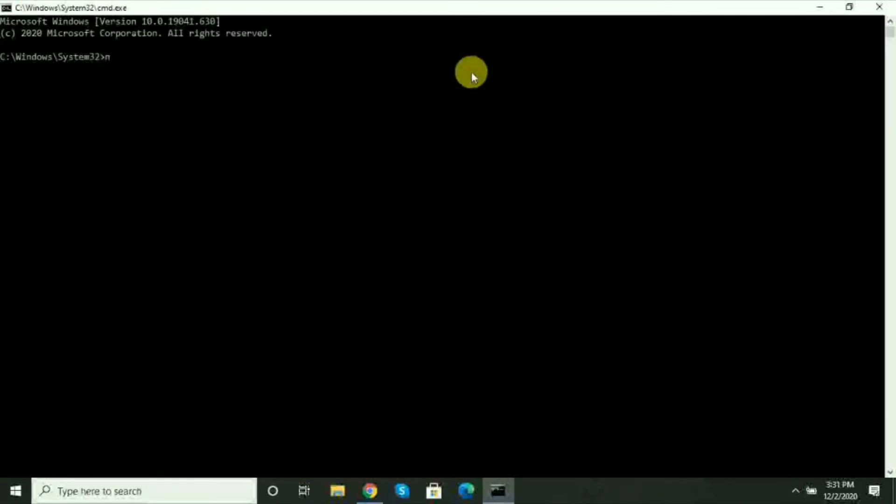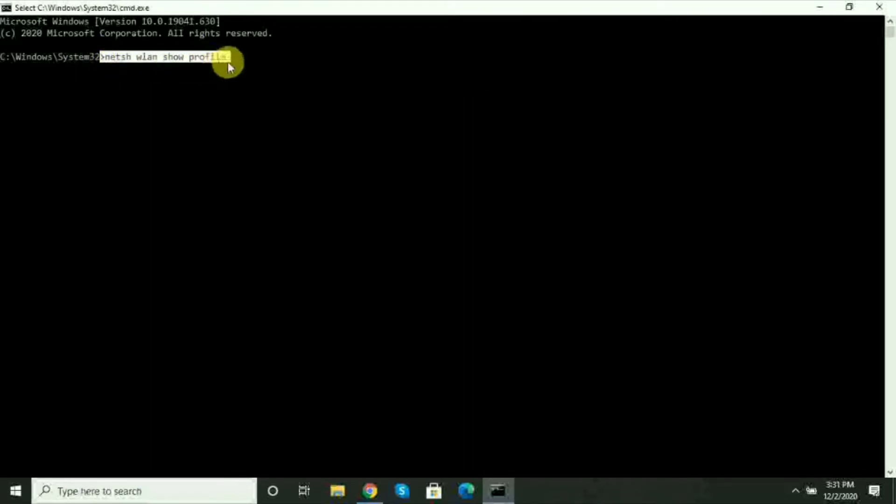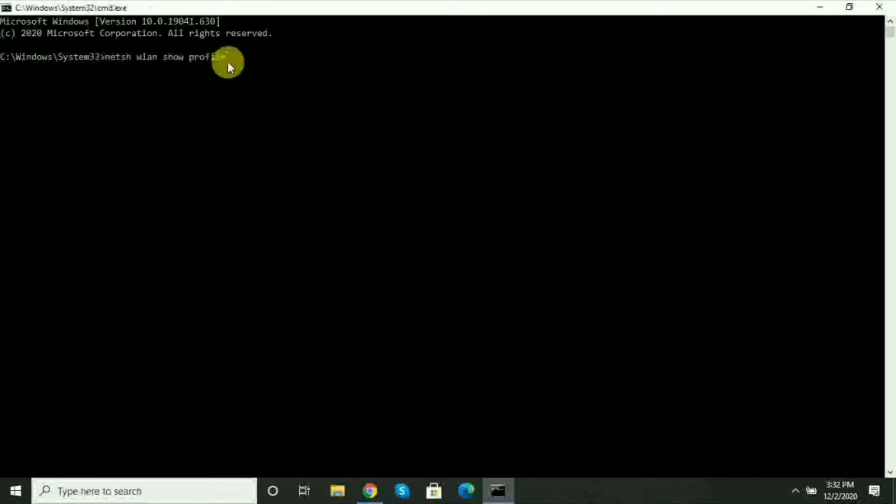Here, type NetSH WLAN show profile and enter this command. If you want, I'll put this command in the description below, so you can copy it from there.